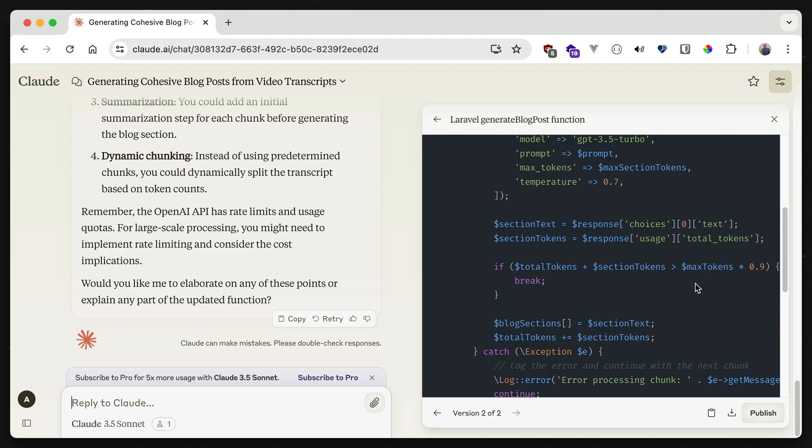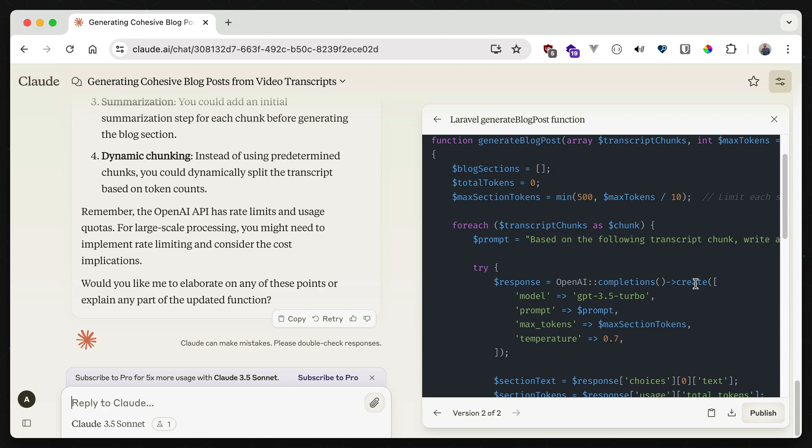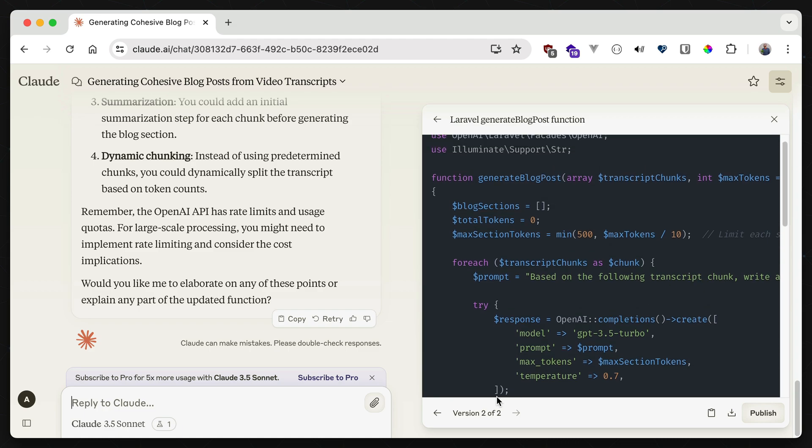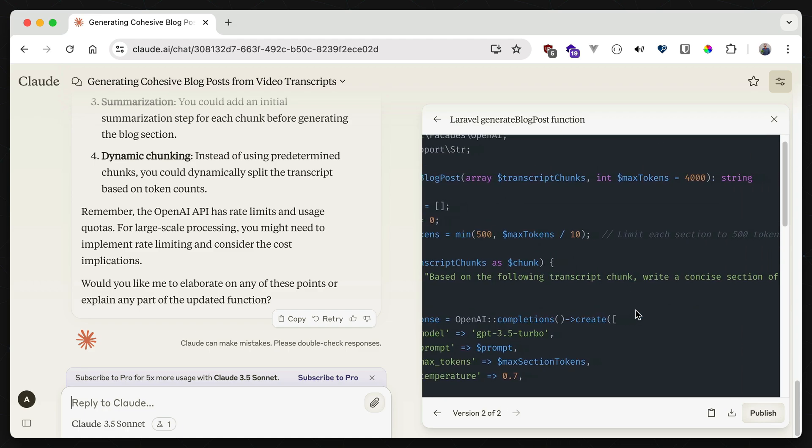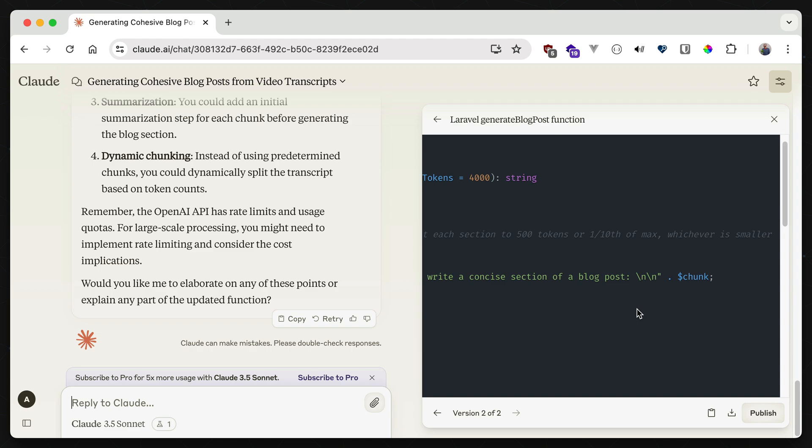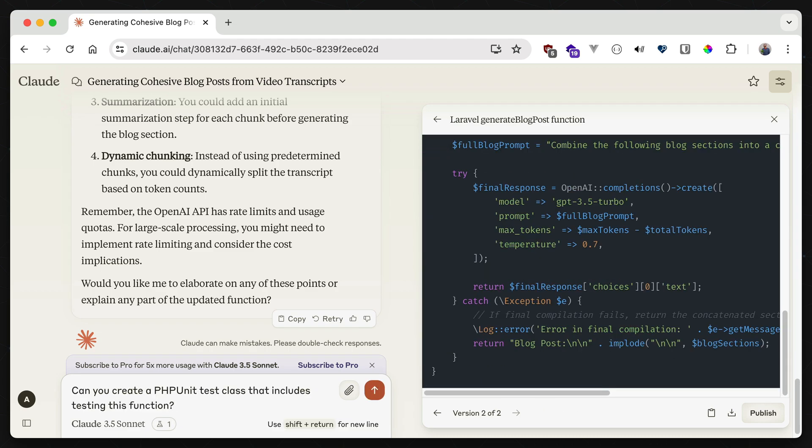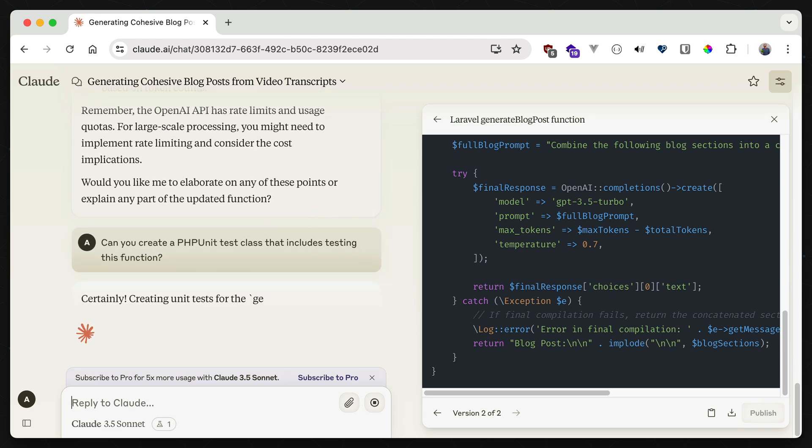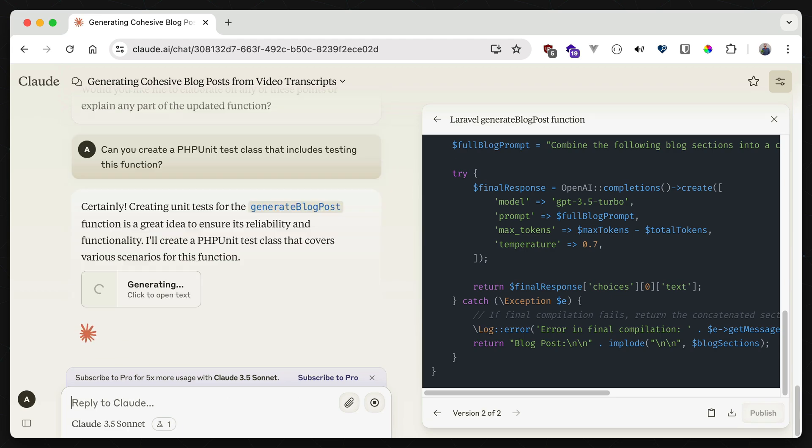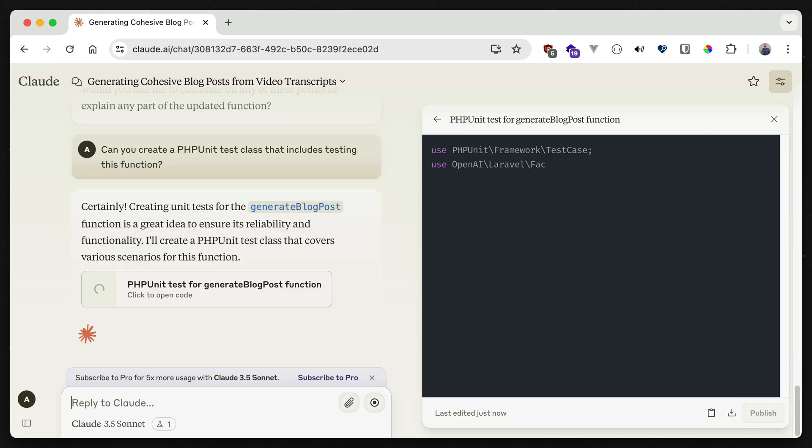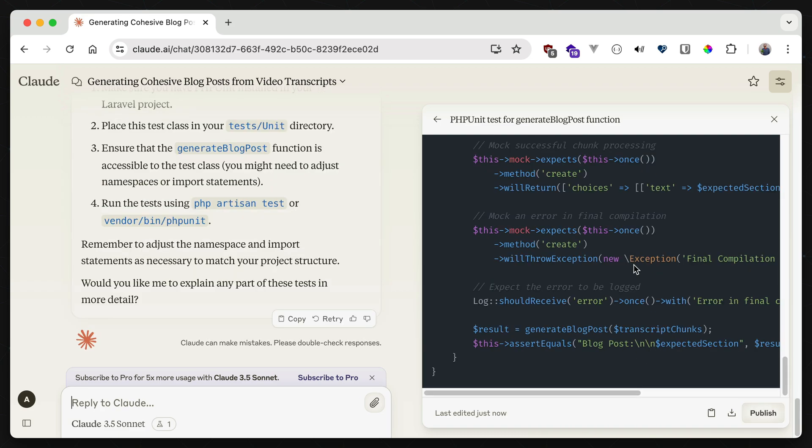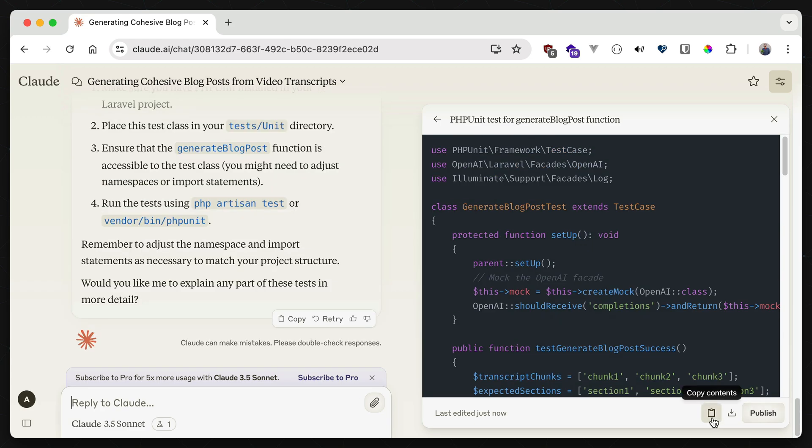Now this definitely seems like something that should be covered by a unit test though. And like most developers, I hate writing tests. This is a huge area where AI comes out on top, so I'll ask Claude to write me a test for this function using phpUnit. And I get back an entire testing class file, which looks pretty solid.